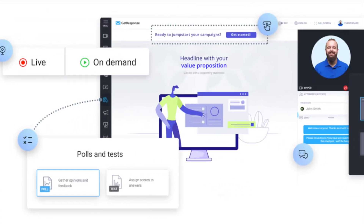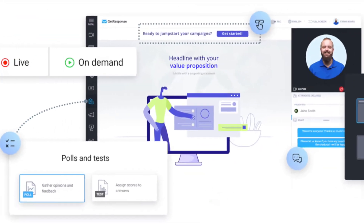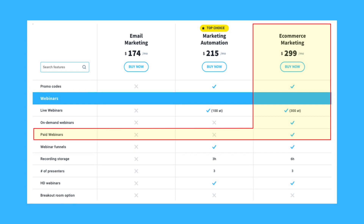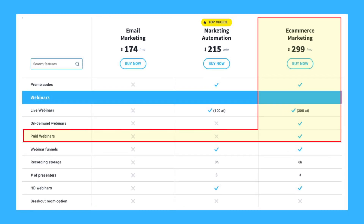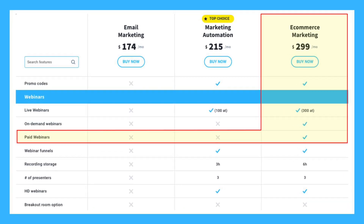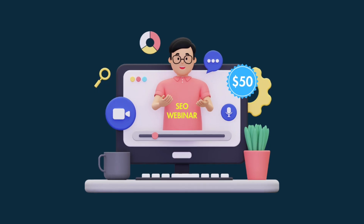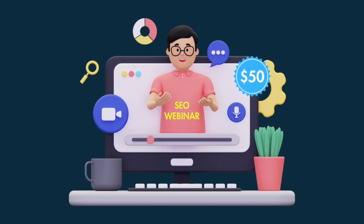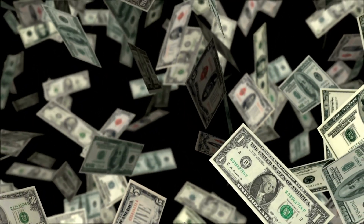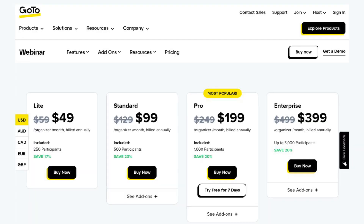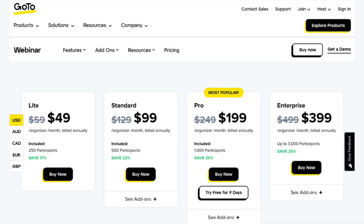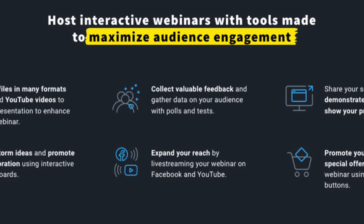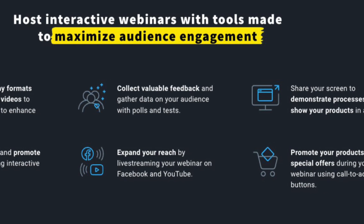Reason three: A key selling point of GetResponse is that it lets you host webinars. And, depending on your plan, you can even charge people to attend them. This gives you a valuable way to monetise your content and skills. Given how lucrative webinar hosting can be, and how expensive webinar software is, this is a great feature to have — and it's one you won't find in MailChimp.